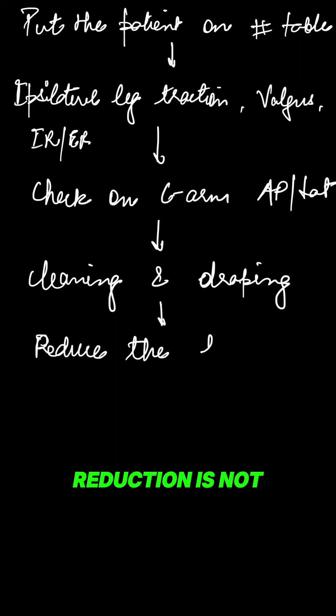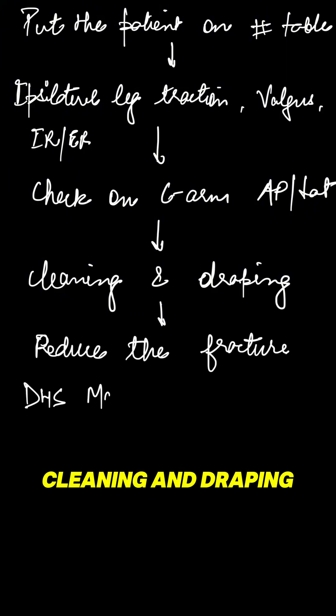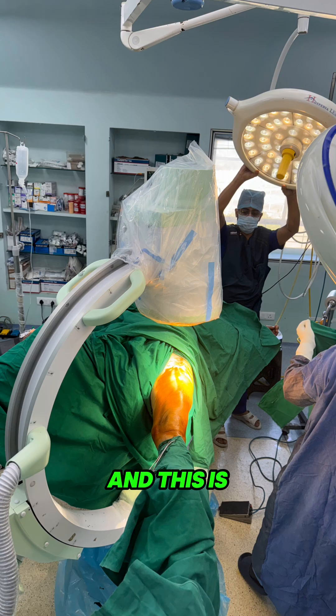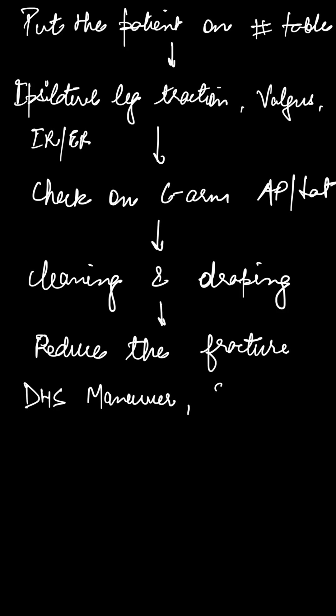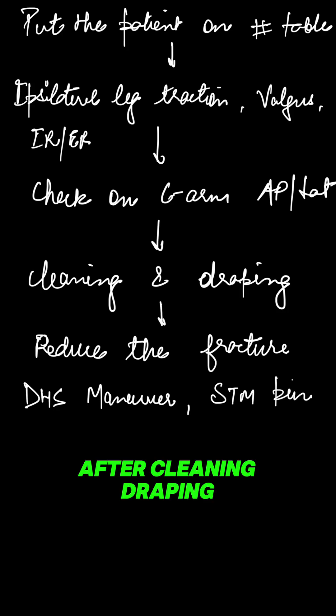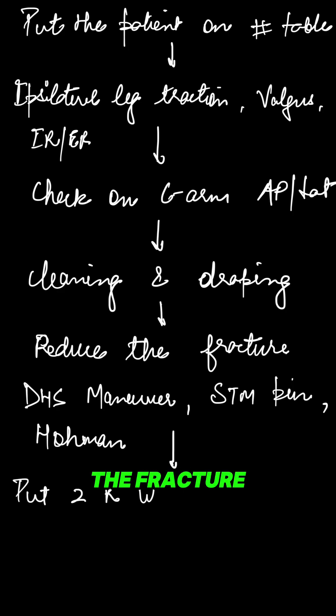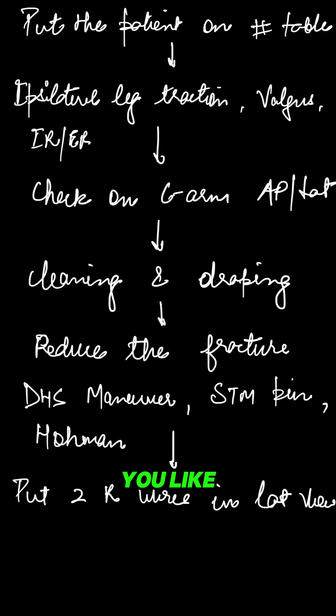Even if the reduction is not there, just start with cleaning and draping. This is the position till now. After cleaning and draping, reduce the fracture using whatever technique you like.